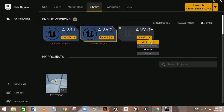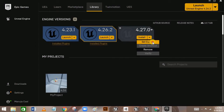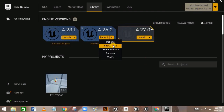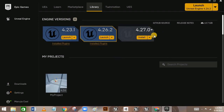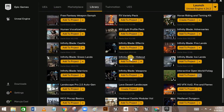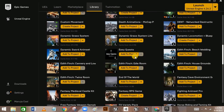After you choose your engine version, you can set it as your current engine version. It will show as 'Not Installed', so just click Install and it will install the engine for you. That's all for today's video — see you in the next one.